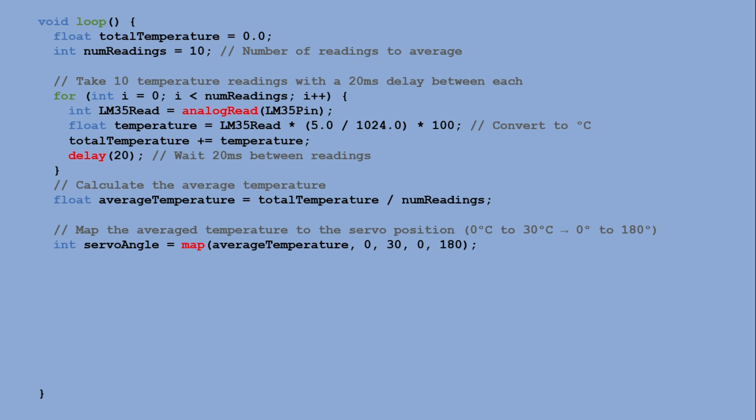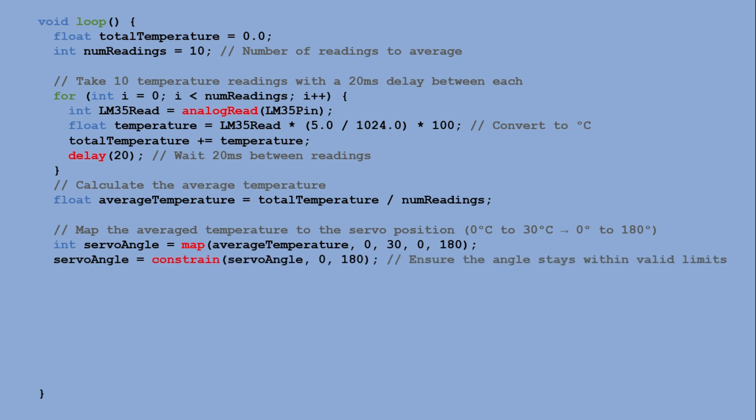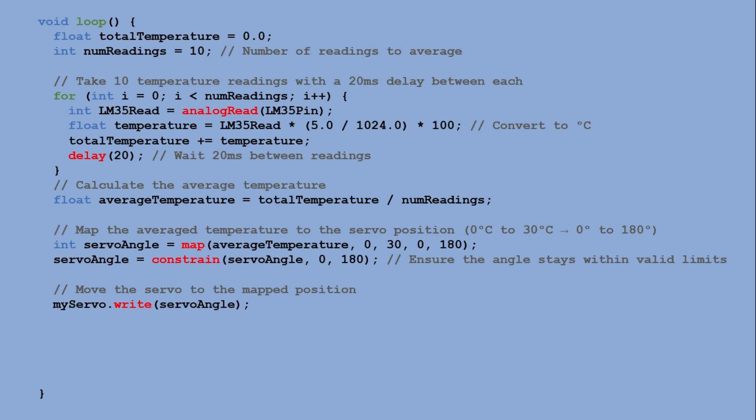To ensure the servo angle stays within its physical limits, the value is constrained by 0 to 180 degrees. Once the average temperature is processed, the servo motor is moved to the calculated angle using the write method.